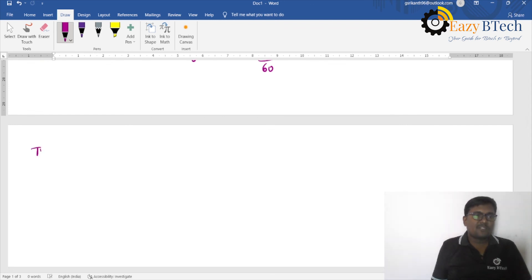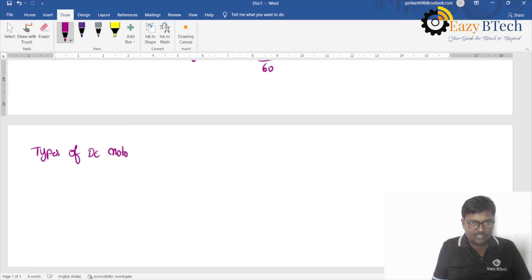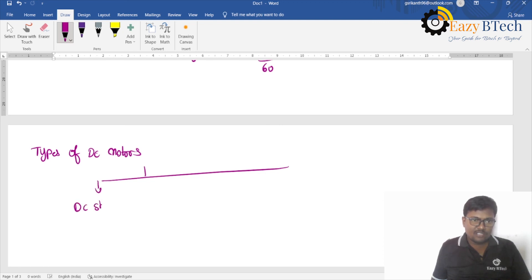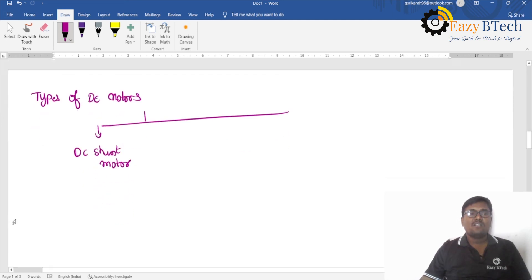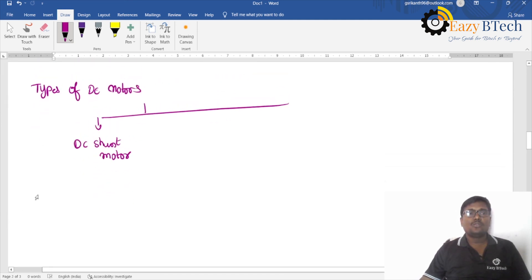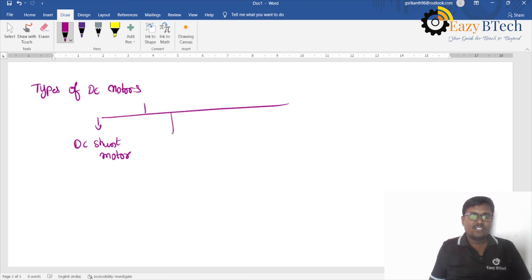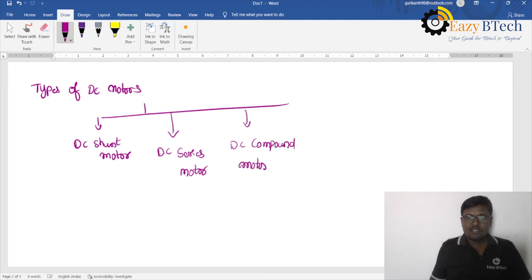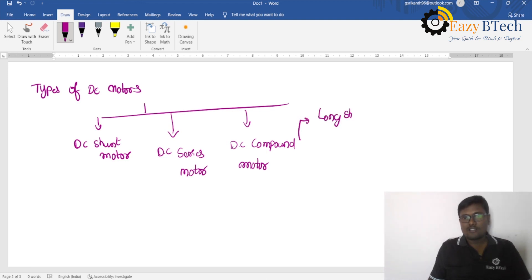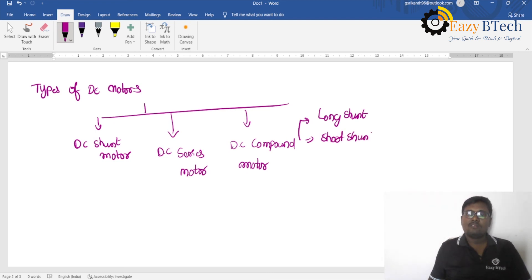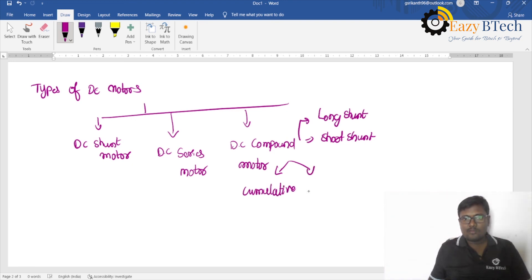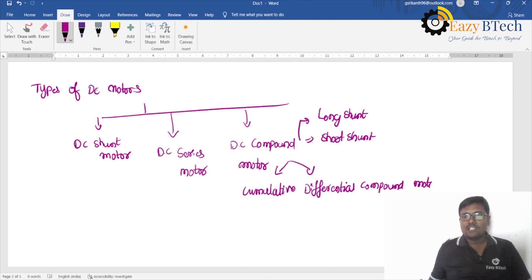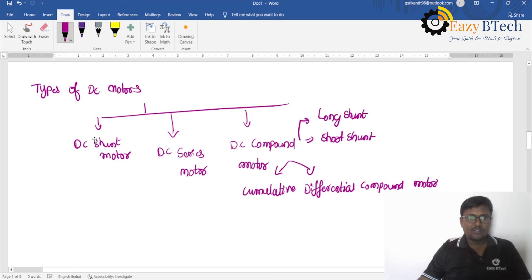And the next one is types of DC motors. How many types of DC motors are there? We have DC shunt motor. We are not preferred this separately excited DC motor why because we require additionally two supplies. DC shunt motor, DC series motor, and third one is DC compound motor. In this we have based on the connections long shunt connection and short shunt connection. Also we have one more cumulative compound motor and differential compound motor. So these are called the types of DC motors. We will discuss one by one in the next lectures.